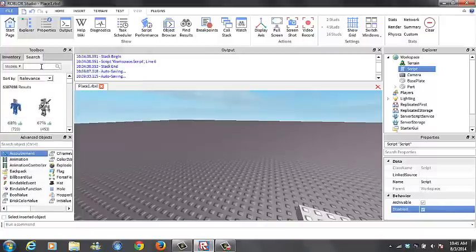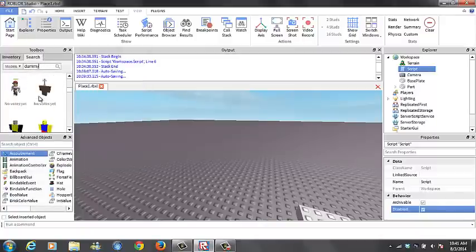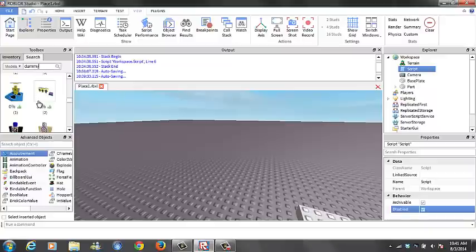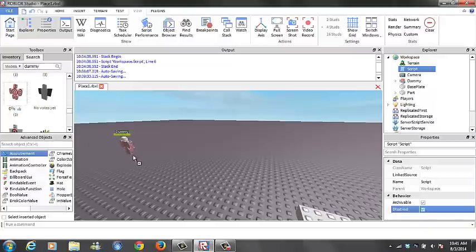Now what you want to do is come over to the sixth bar, type in Dummy, and just scroll down to find one that you like. Usually I get the one with the targets. That's the easiest one.